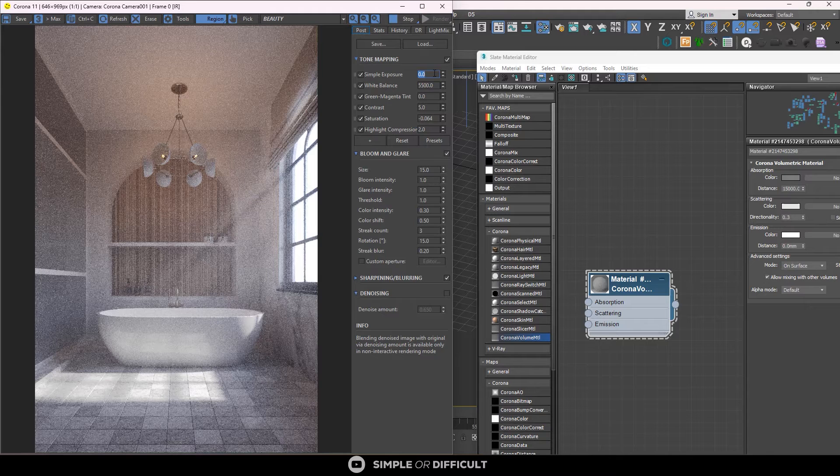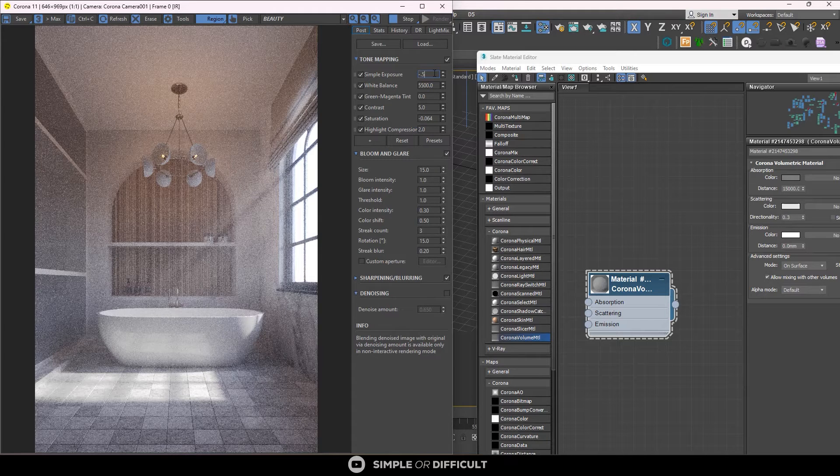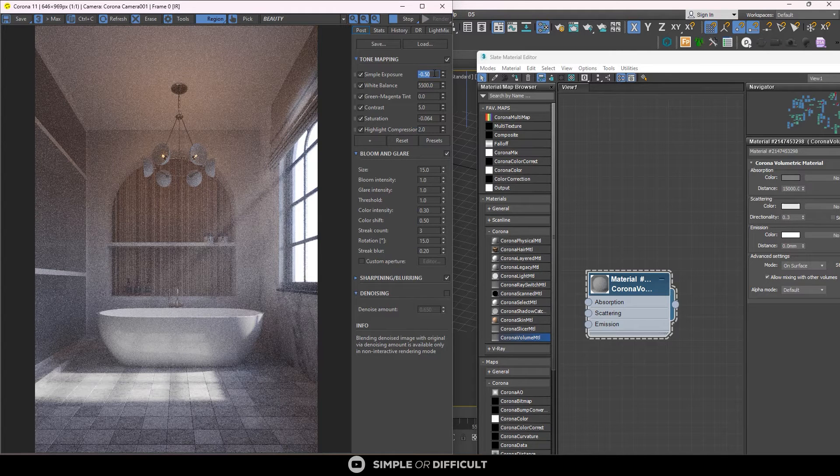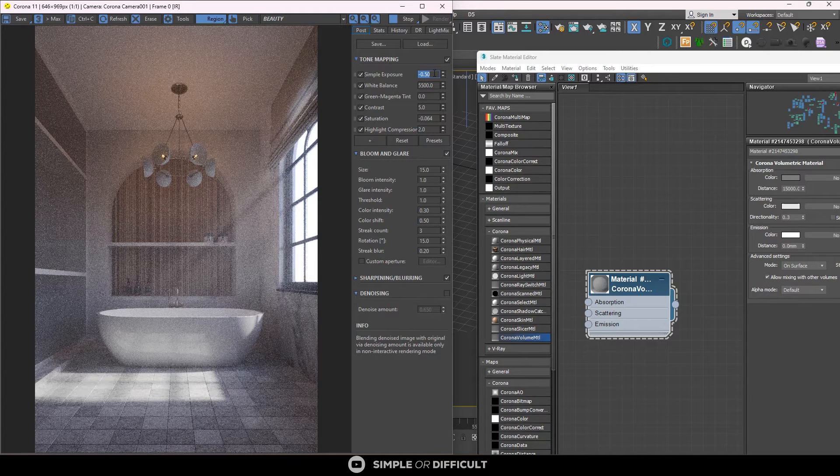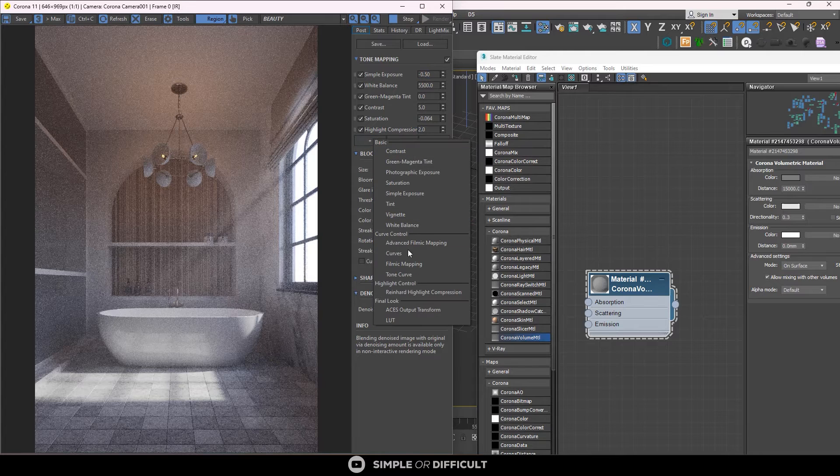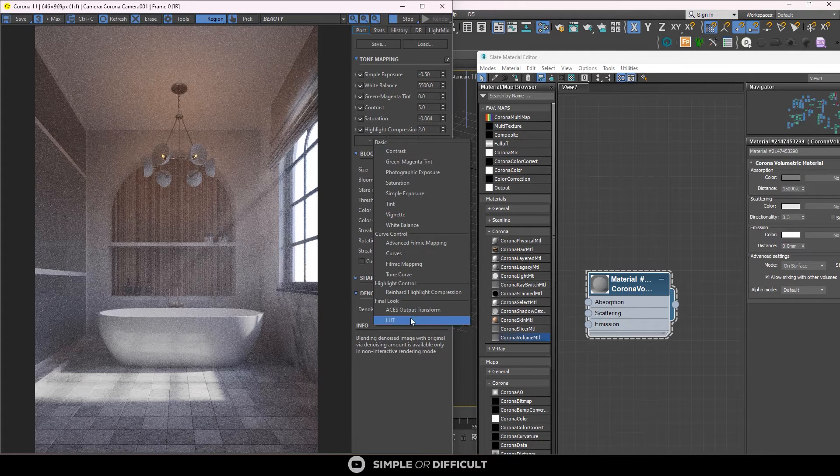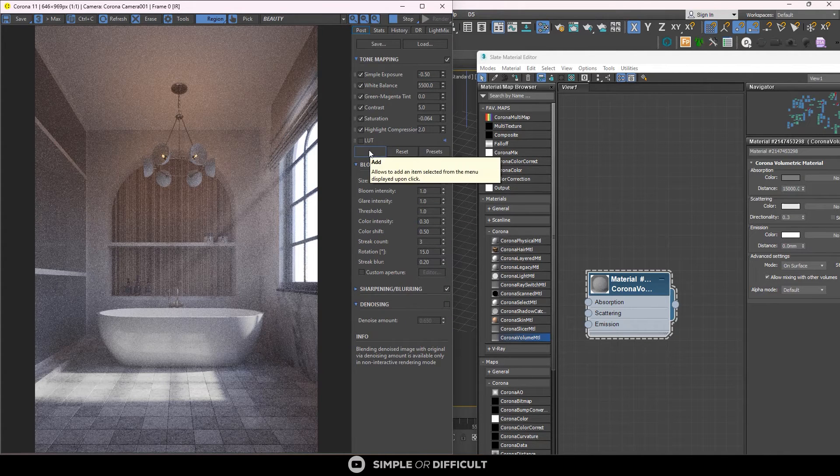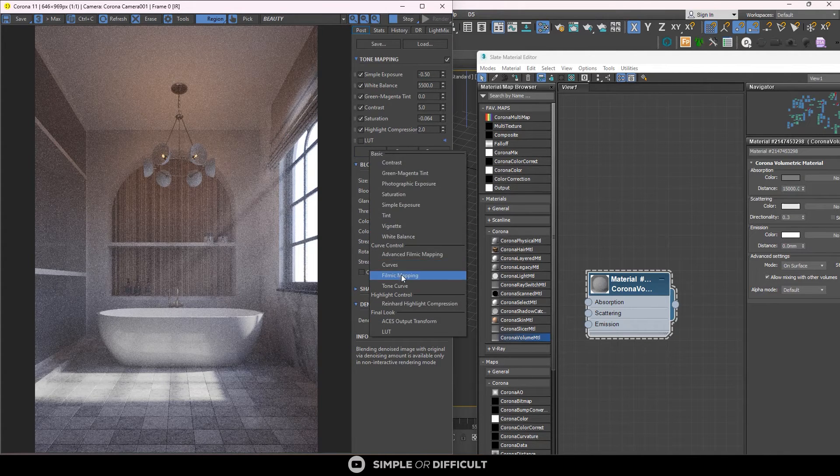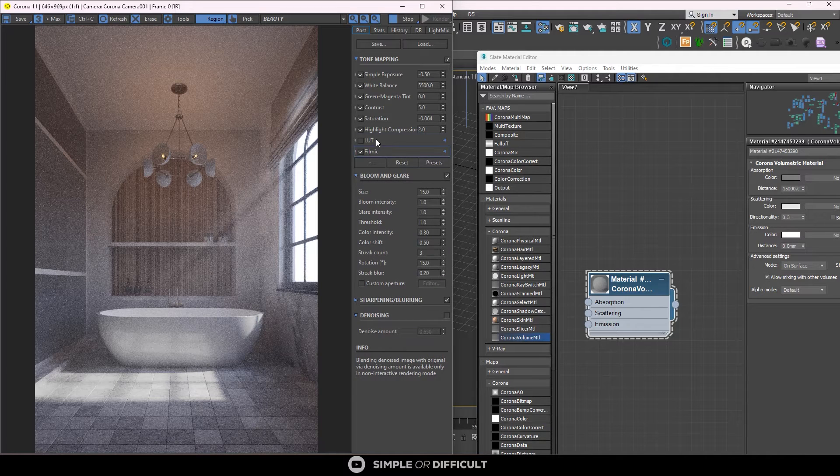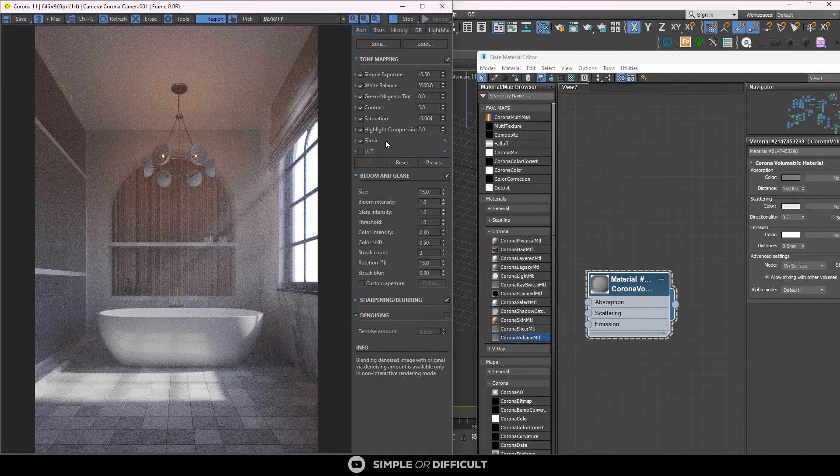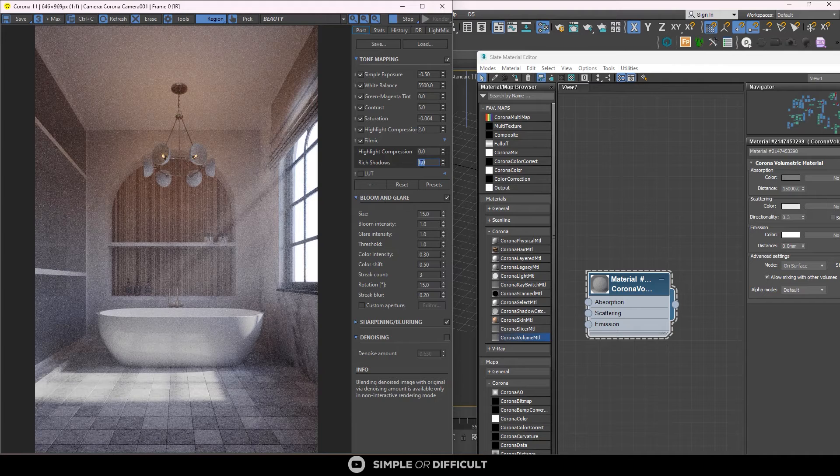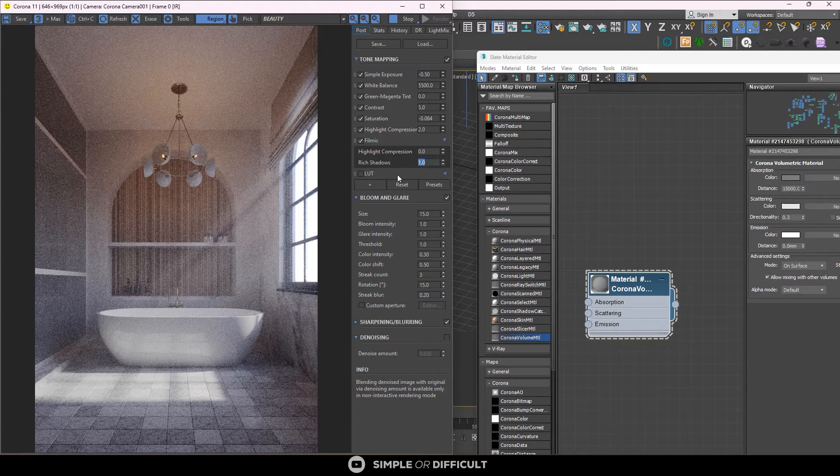For this one, I'm going to make it minus point five. You can see that it's beginning to take shape, but that's not all. We're going to be adding something new. Now I want to add LUT. And I also want to add film filmic mapping. So I'm going to come down here and I'm going to make it one. That is going to do something.